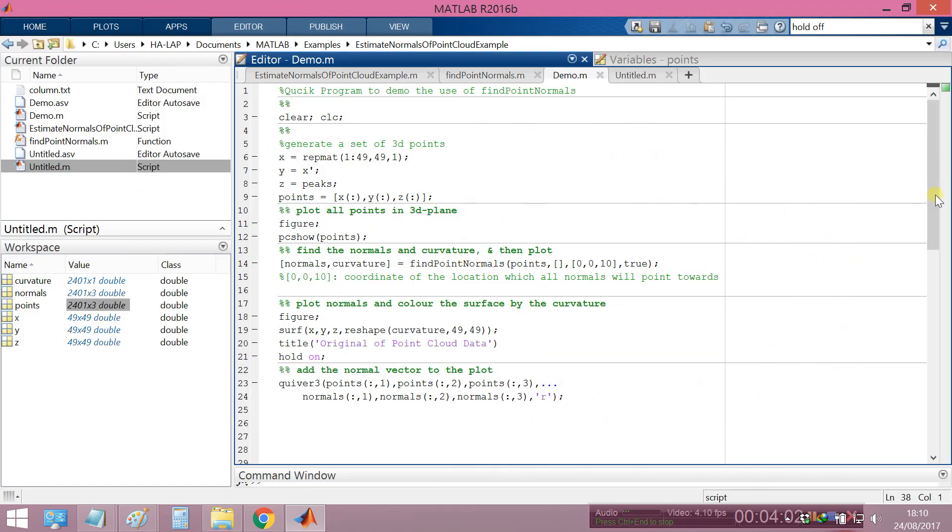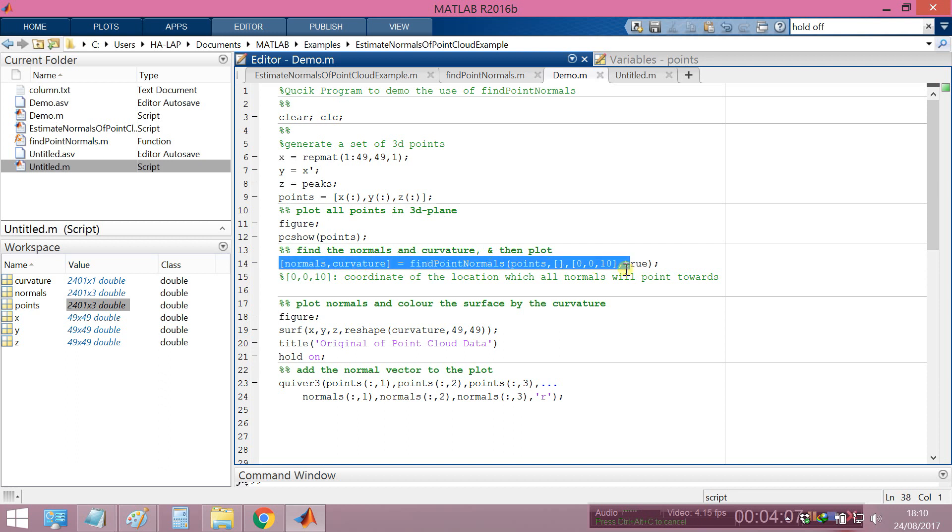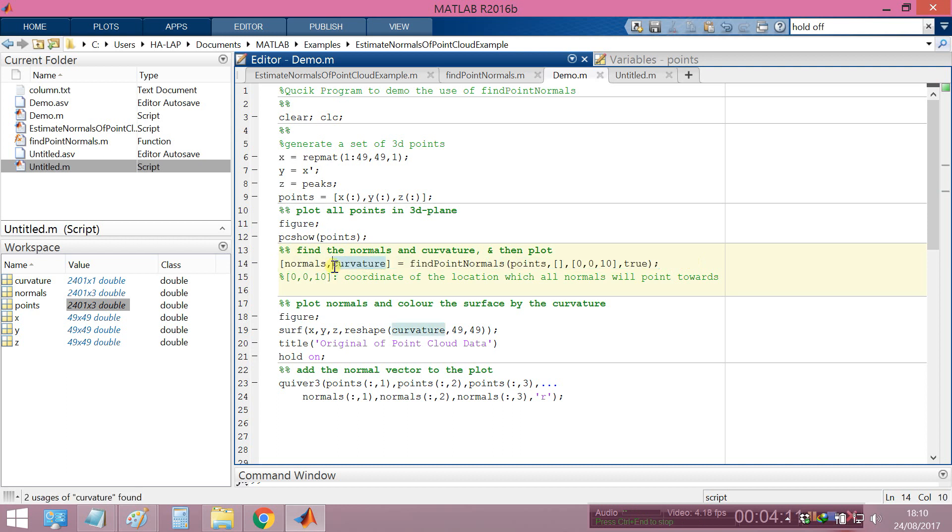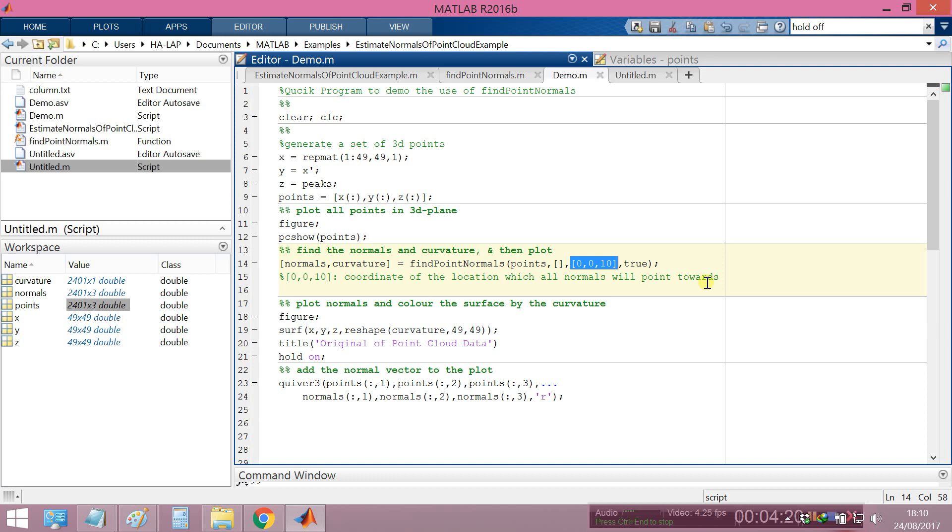Here, this is the function how to find the normal and the curvature. You can change here, this is the code of the location which all normals will point towards. You can change this number to see what happens. For example, now I change to minus.